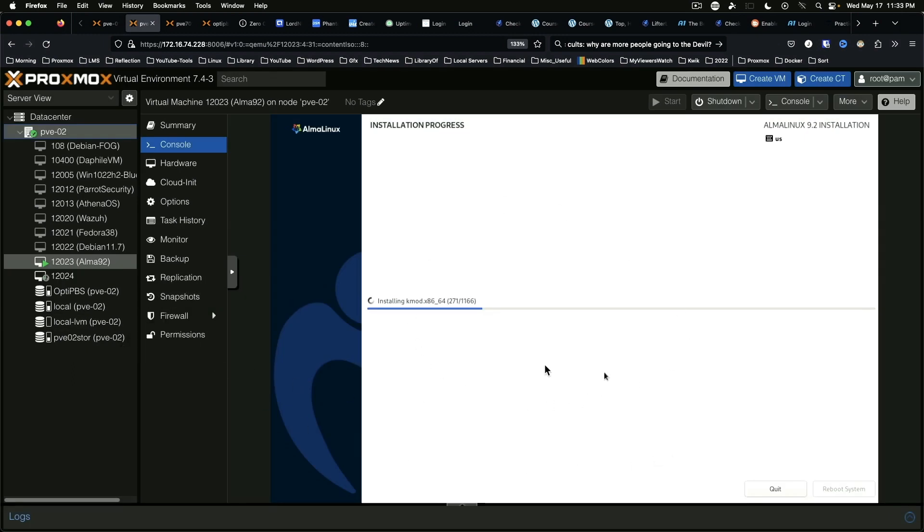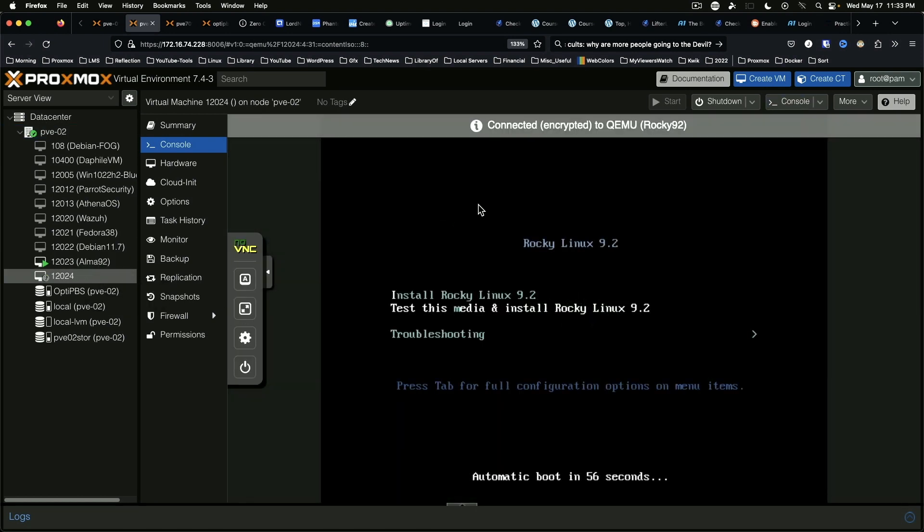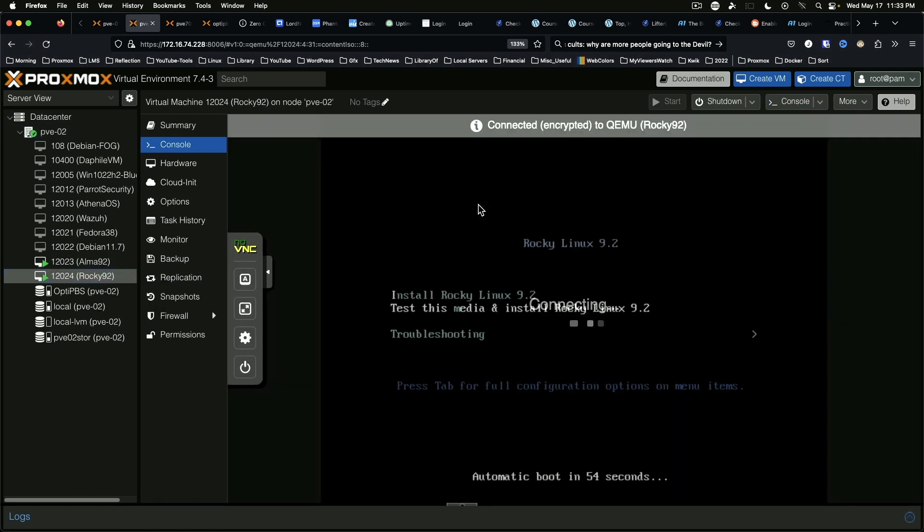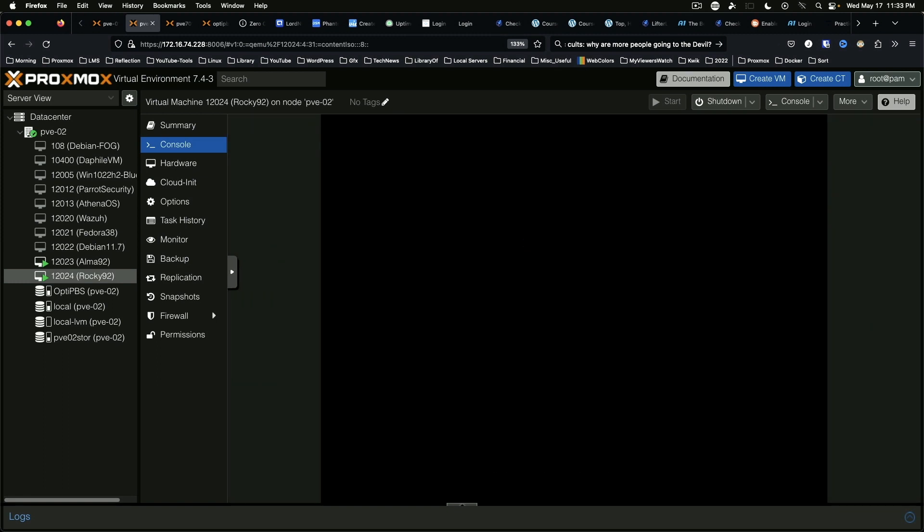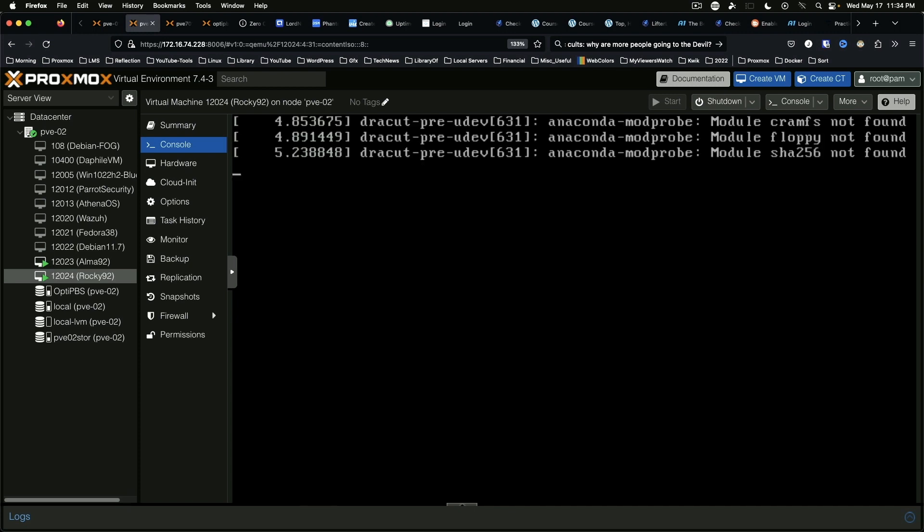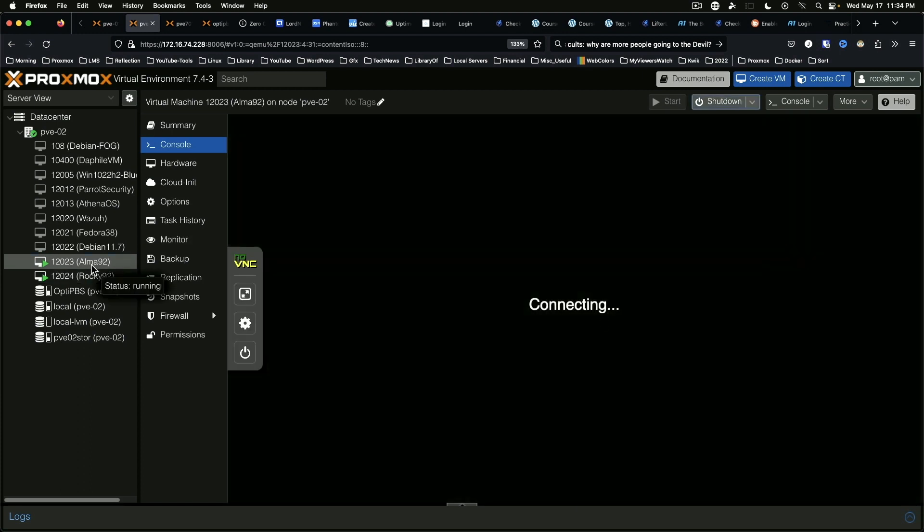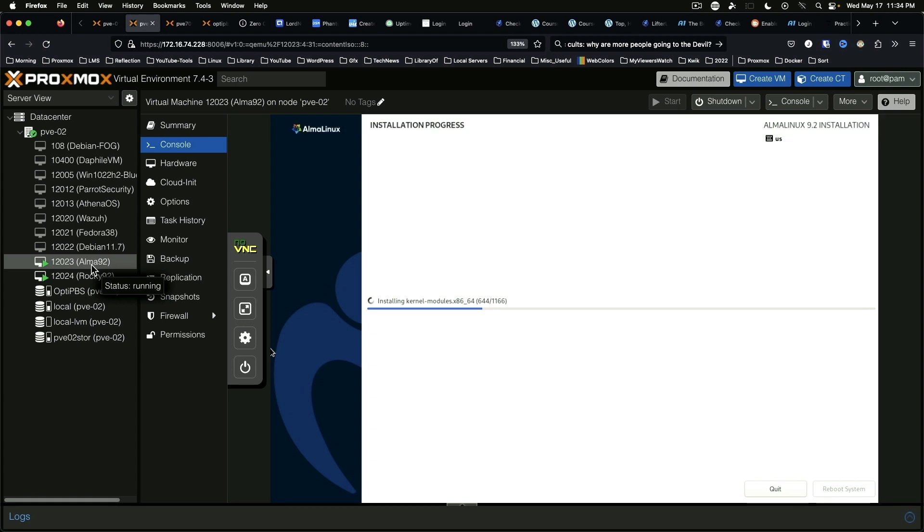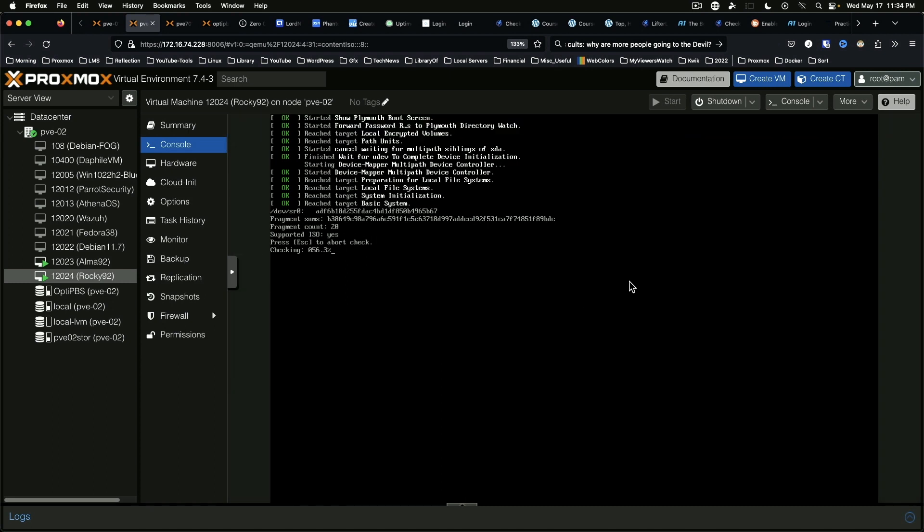And so Alma is still processing away, and here comes Rocky. And their installation is going to be practically identical for all intents and purposes, since of course they are based on Red Hat Enterprise Linux 9.2. So as you can see, this is launching just fine, and we can check on our Alma progress, and that's going to be a little while. So I'm going to pause until we're ready to start, we'll be filling out information in Rocky Linux. I'll be right back.